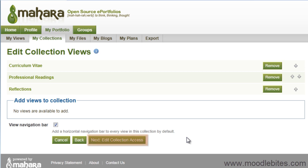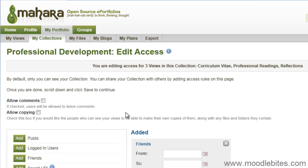Once you are done, click Next, Edit Collection Access. By default, only you can see a collection you create. You can add access to your collection using the options on this page. The access and settings set here will override any you set on the individual views.